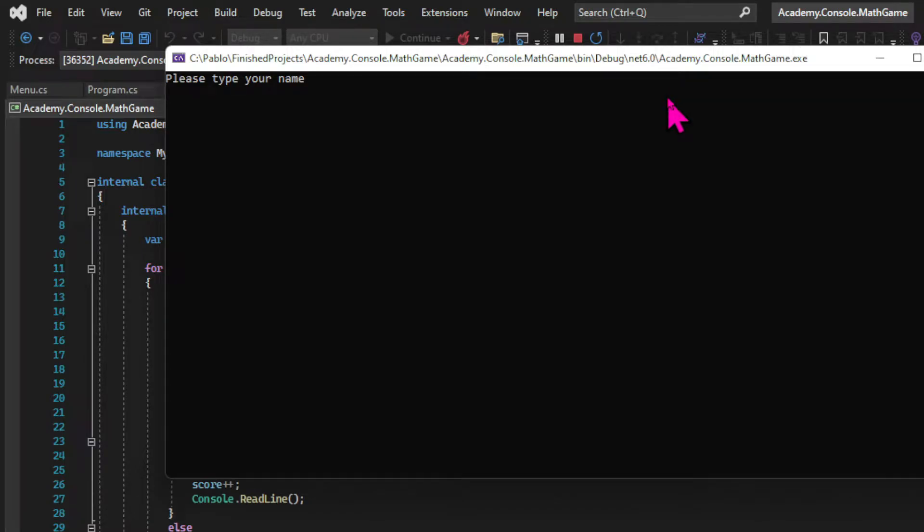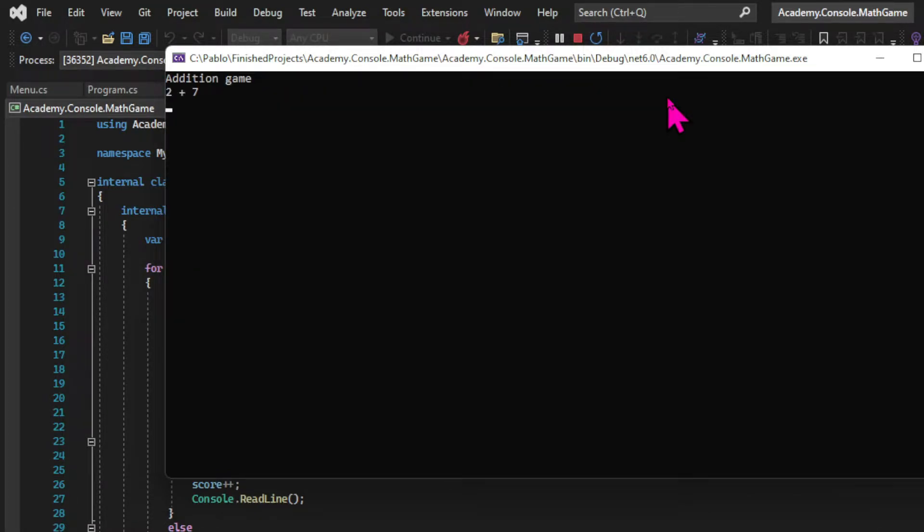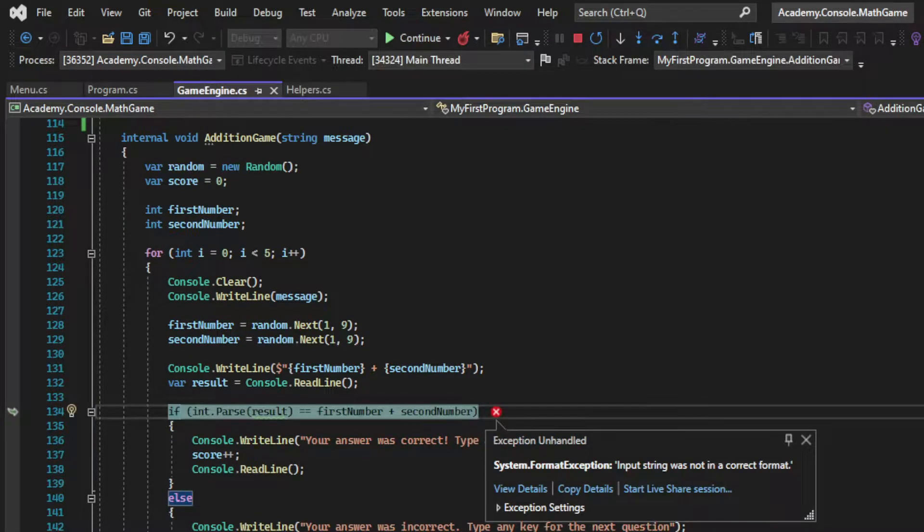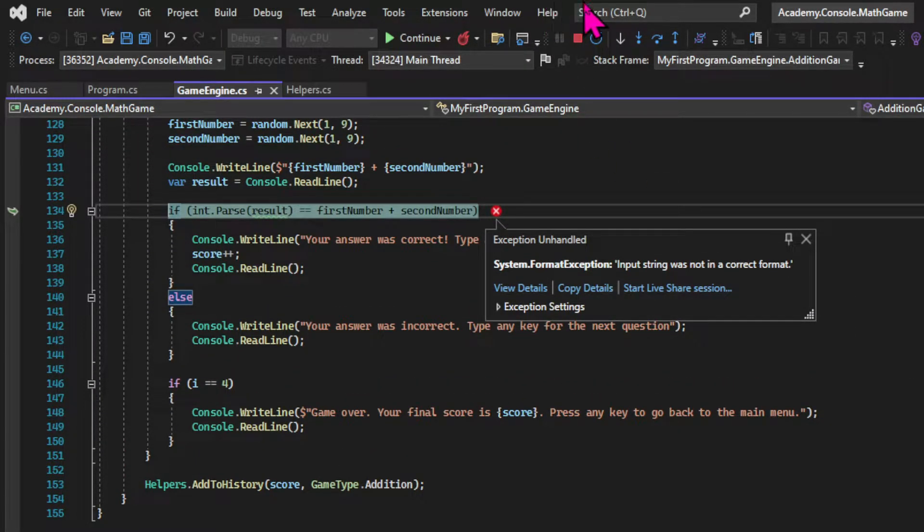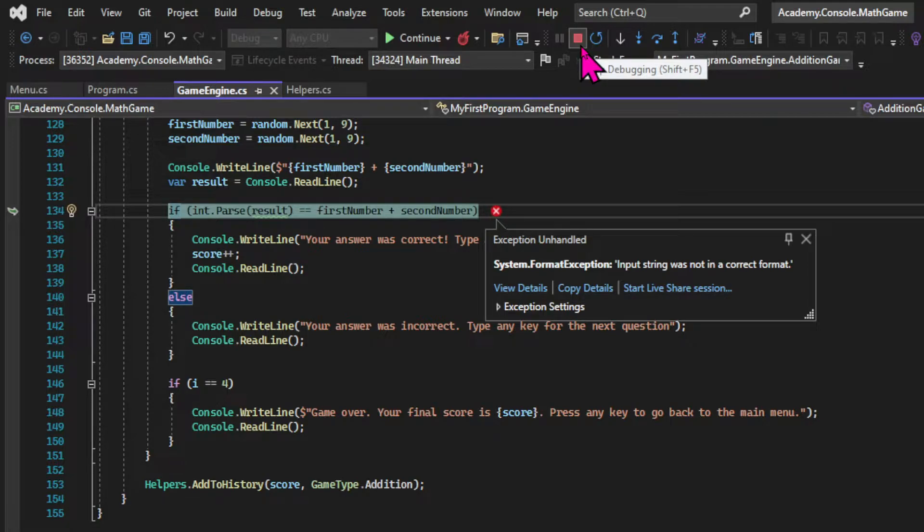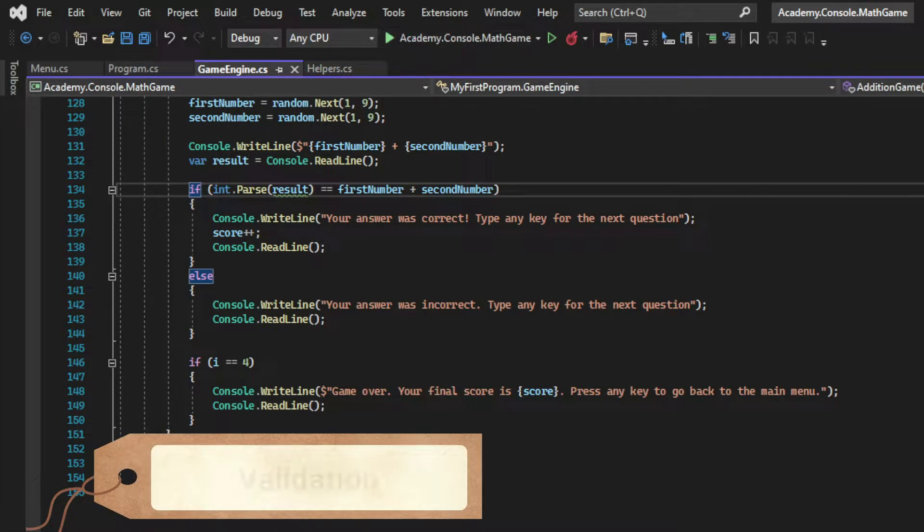We're very close to the end. We're almost done with our application. But at this moment our program has a big problem that we haven't mentioned yet. If when I'm playing a game I input anything other than an integer as an answer I get an error in my application breaks and that's because I didn't implement any validation.